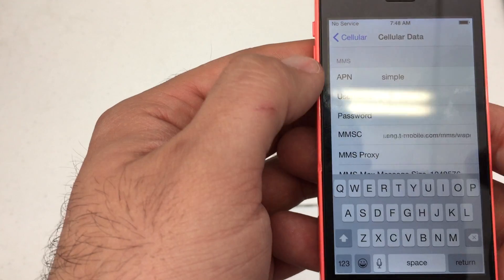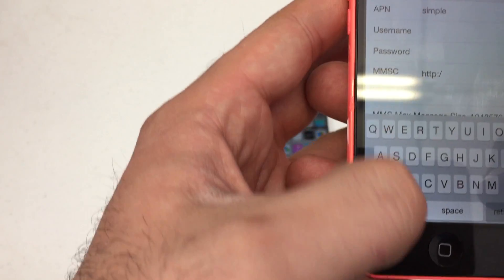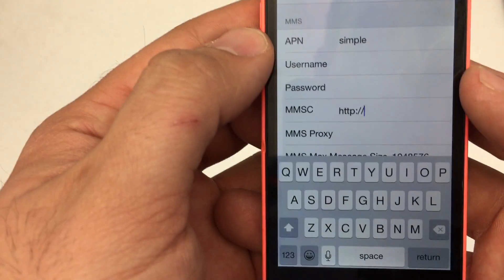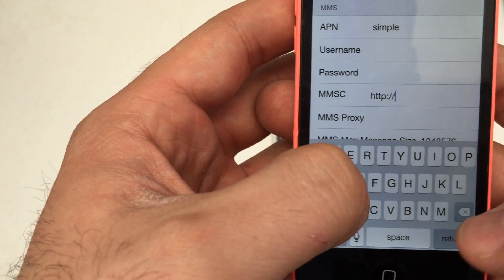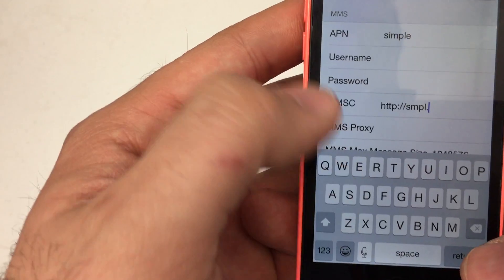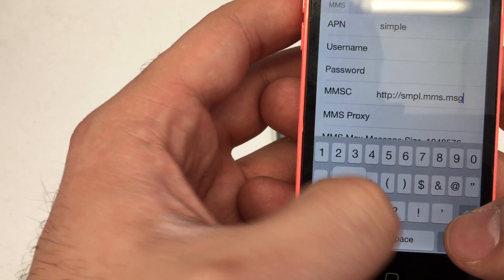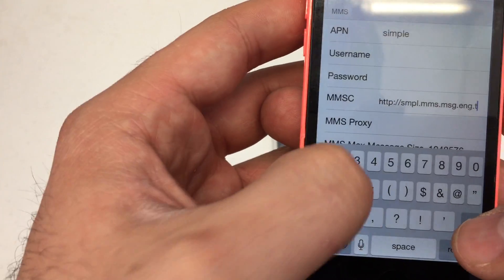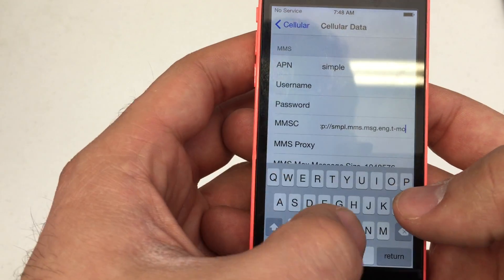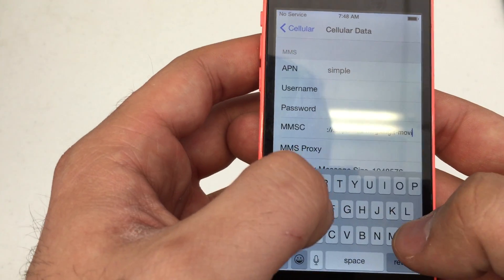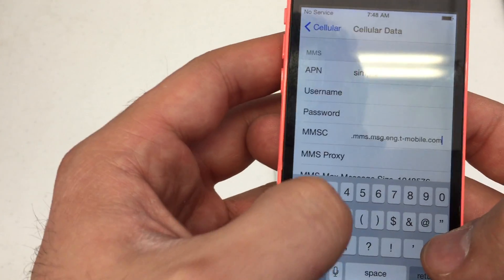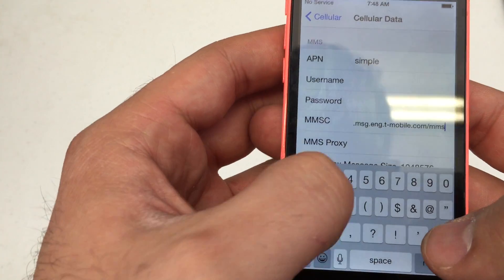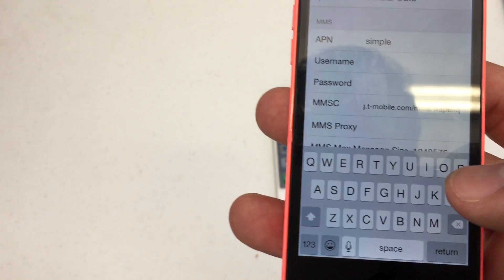We're going to go down to MMSC. It's going to be HTTP colon backslash backslash SMPL dot MMS dot MSG dot ENG dot T-mobile dot com backslash MMS backslash WAPENC.